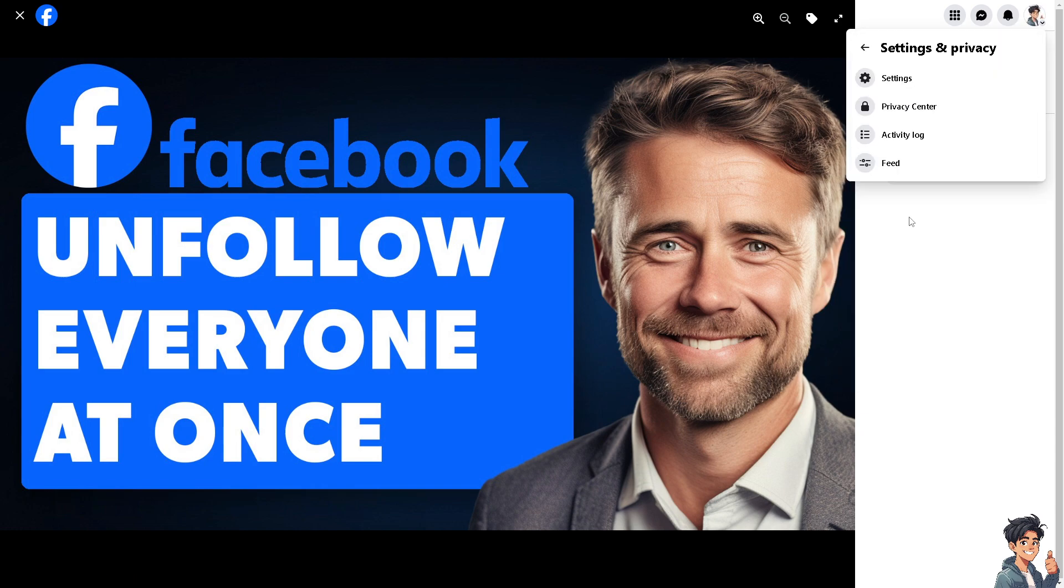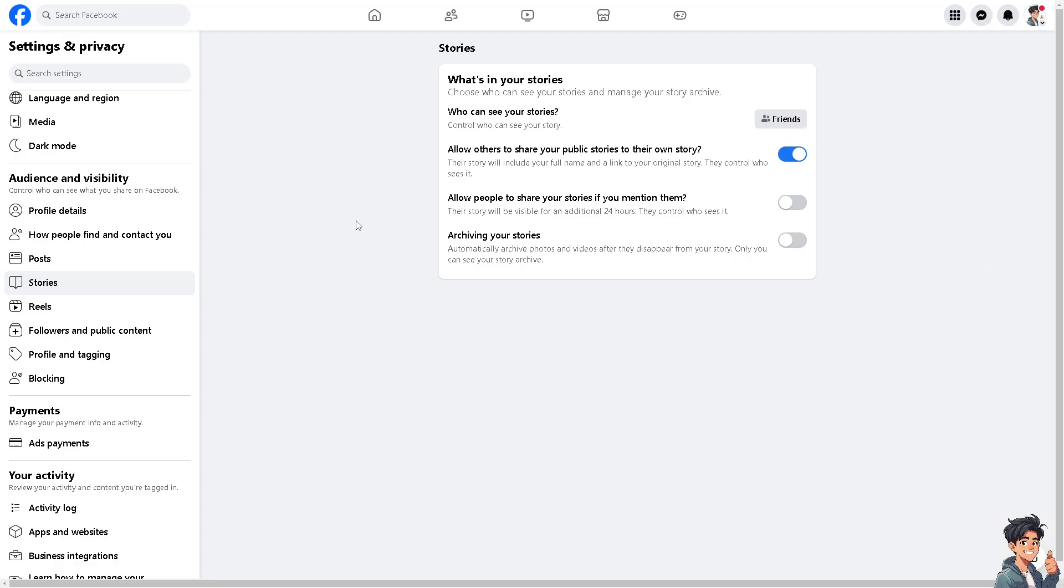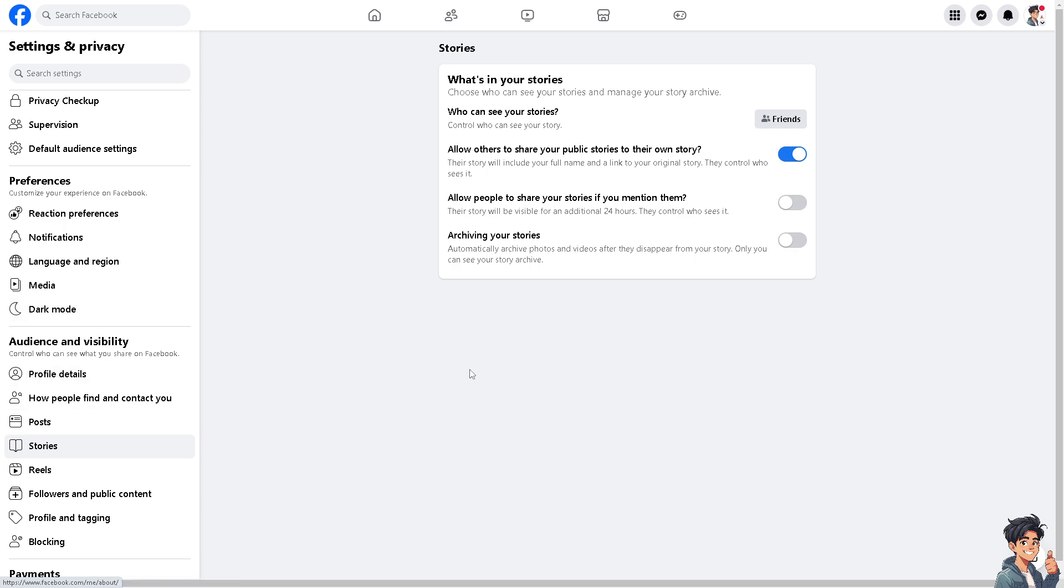In Settings and Privacy, look for the Preferences section, and you need to look for News Feed. Now if you don't have that option, let's switch over to the Facebook app.